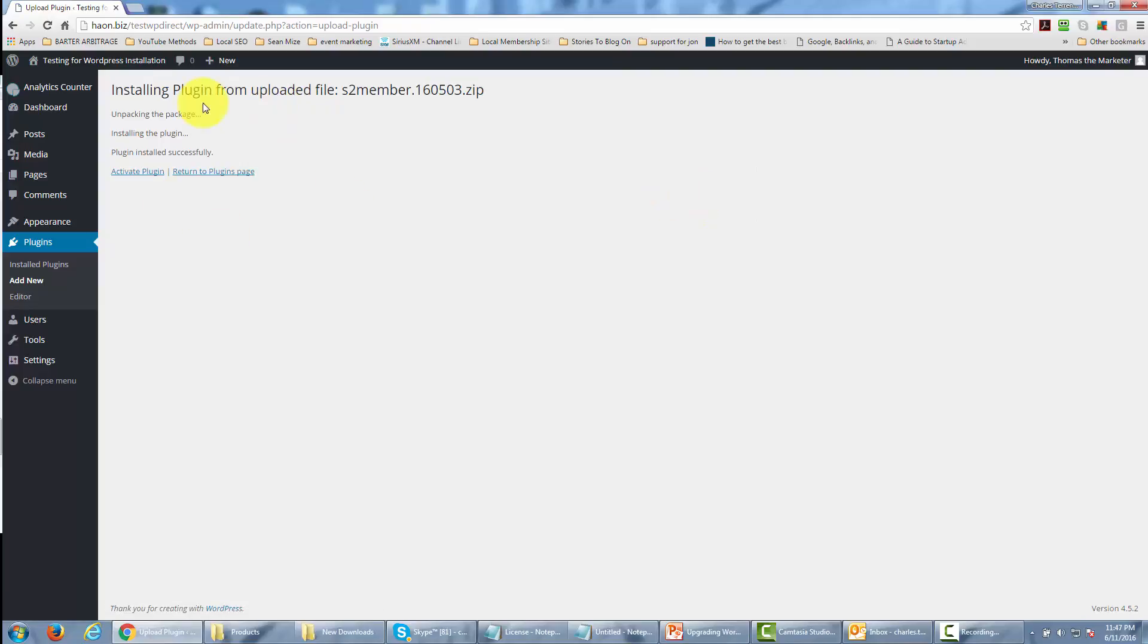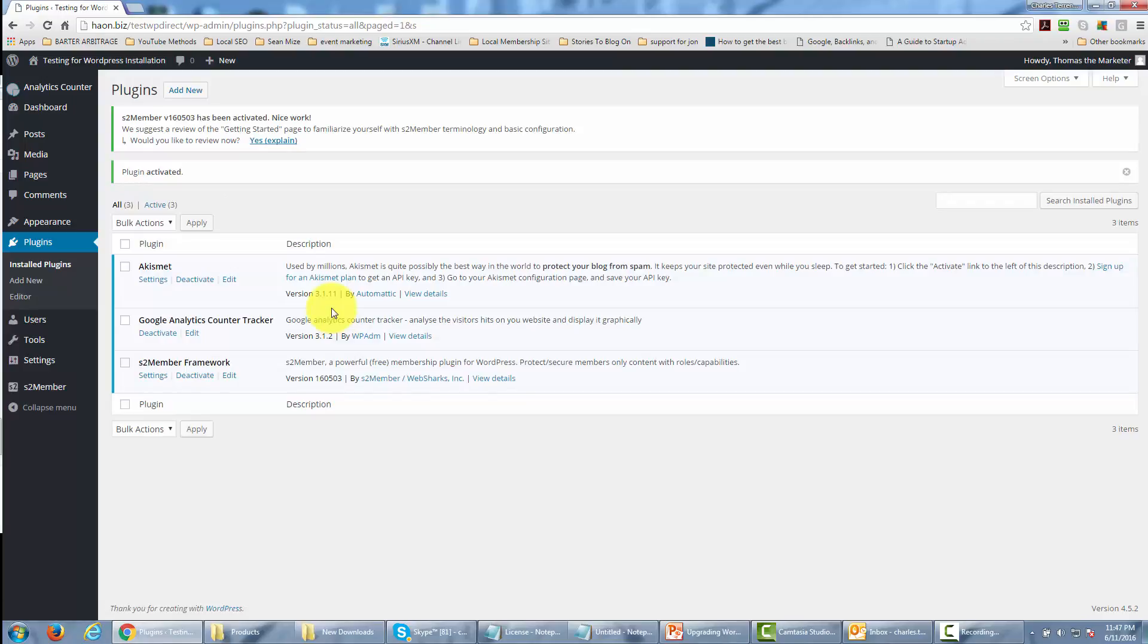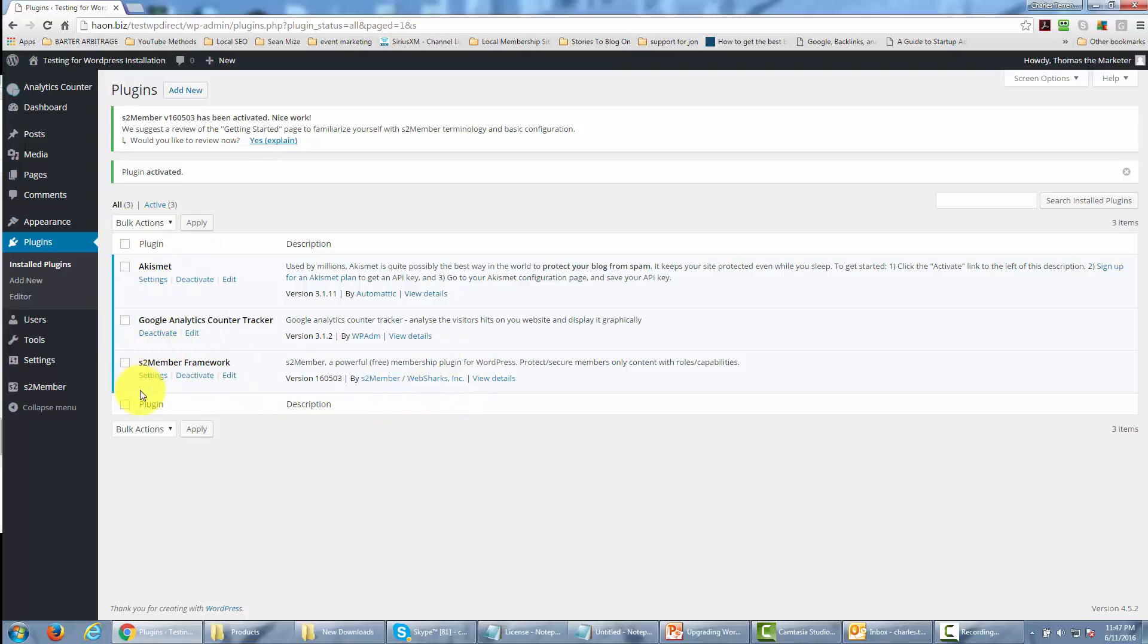You'll notice the message from WordPress saying the plugin has been installed successfully. Click Activate Plugin. Once you've done that, you should see the S2 Member framework inside your WordPress installation.